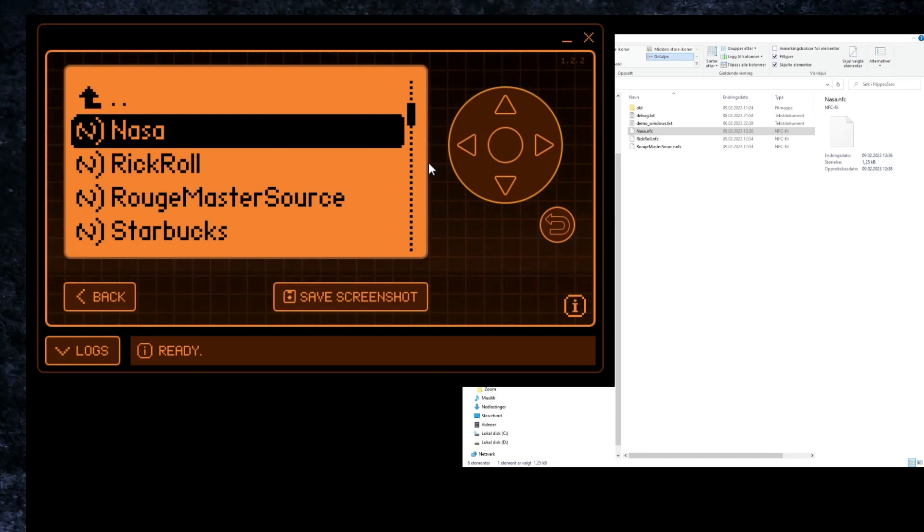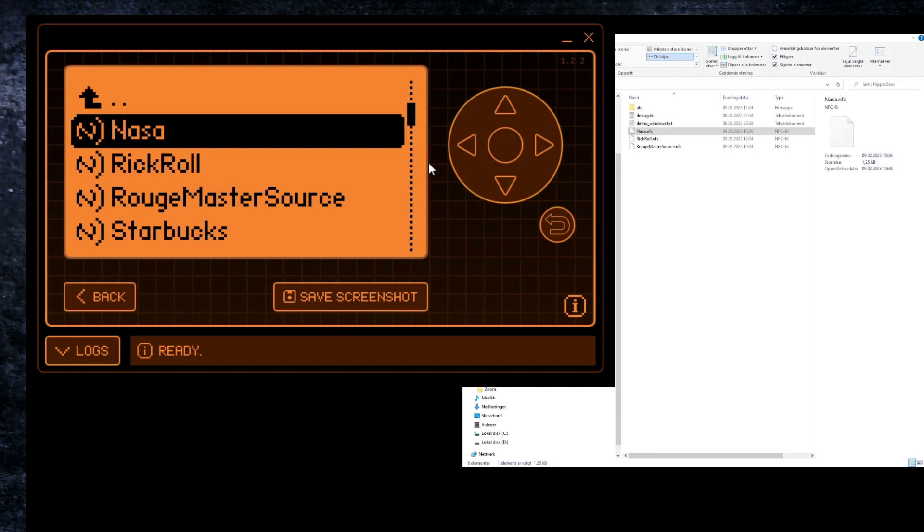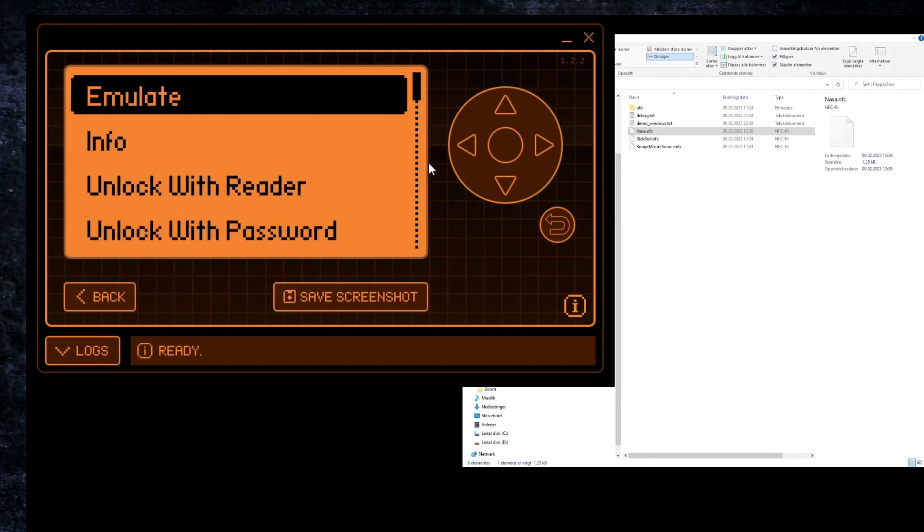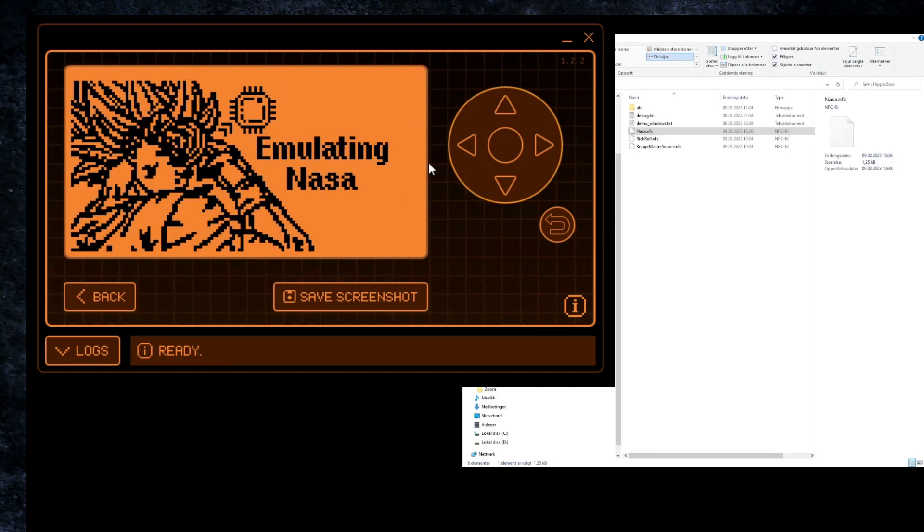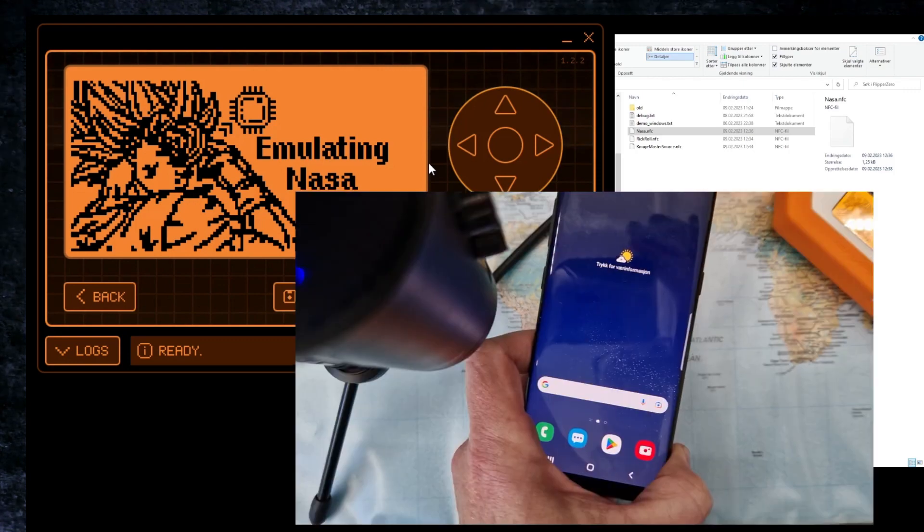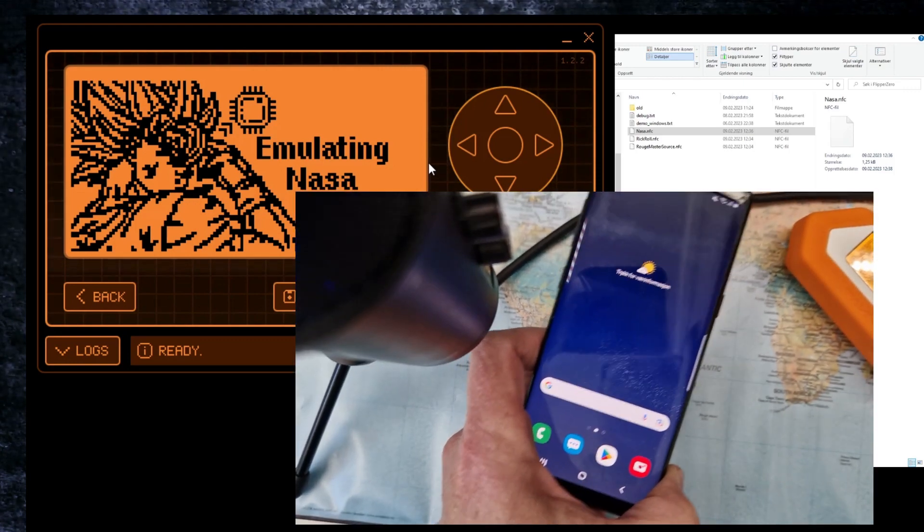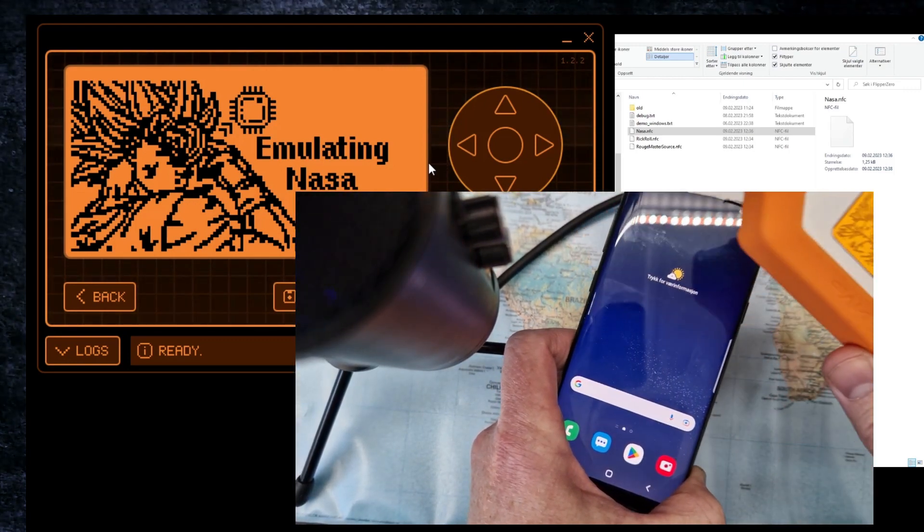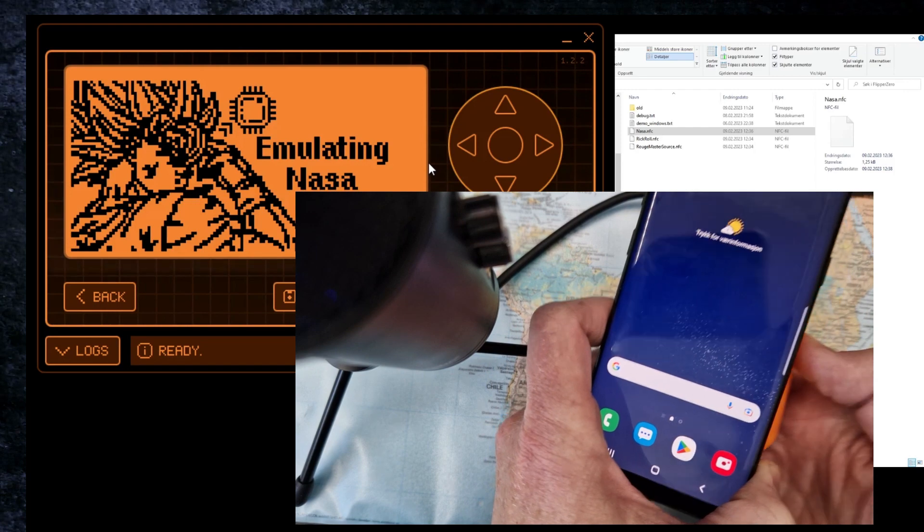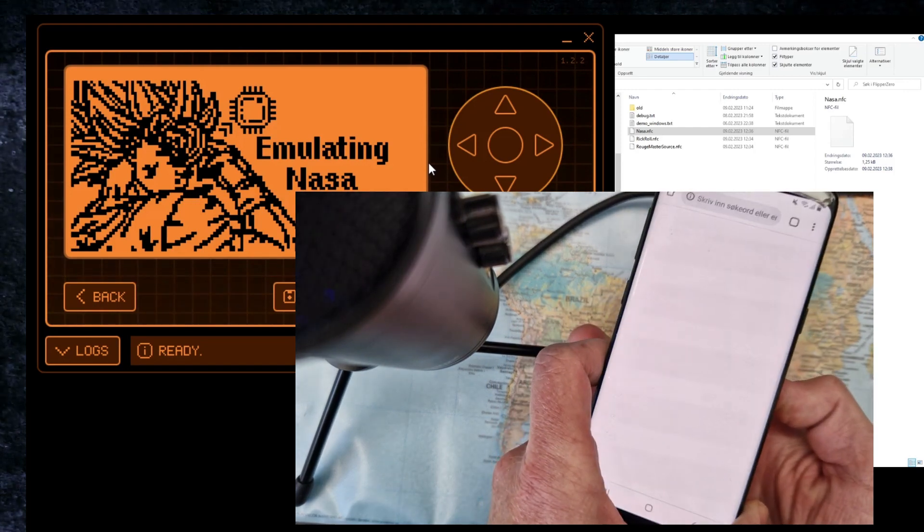Just to show how it works, let's open it and emulate. Now hopefully if I tap this on the back side of my phone it will open the nasa.gov web page on my phone.